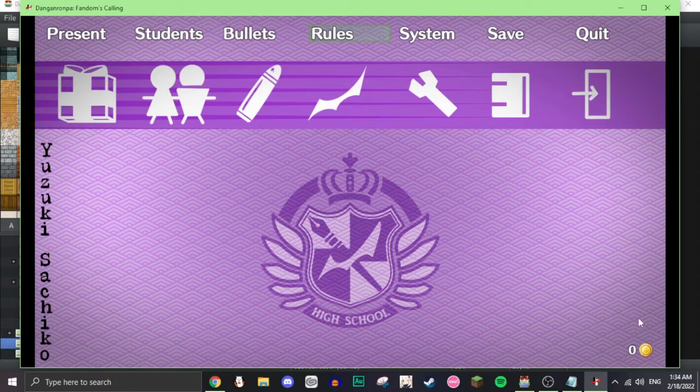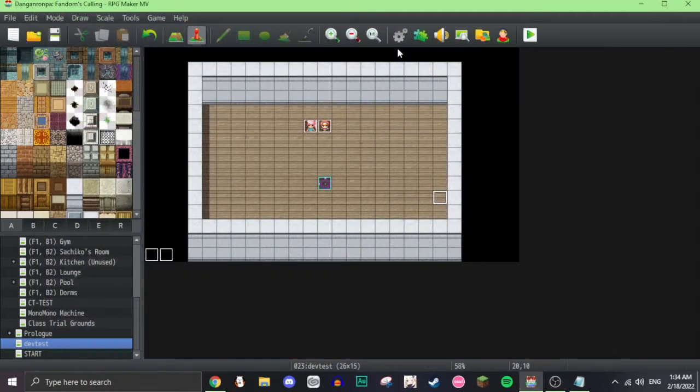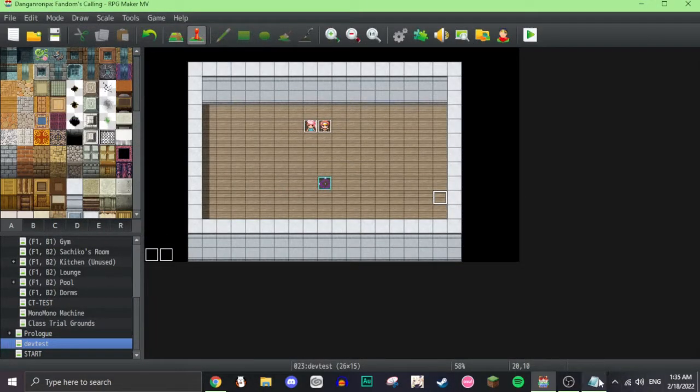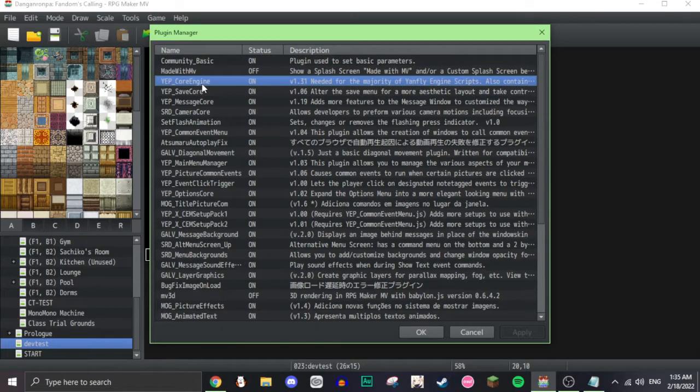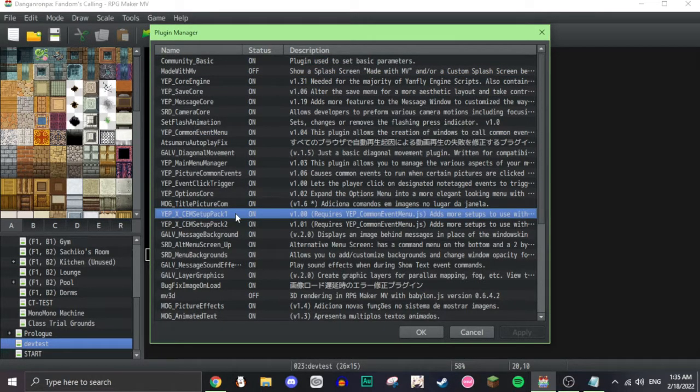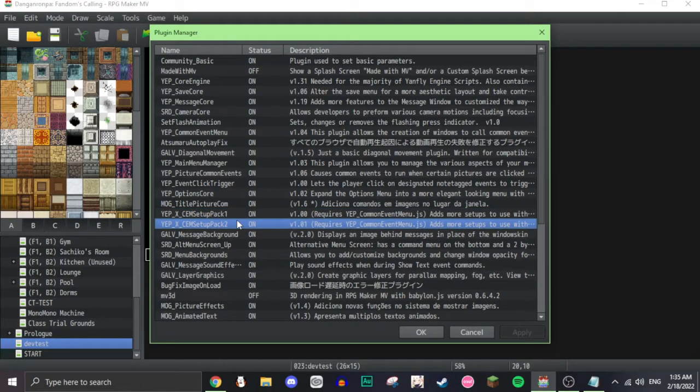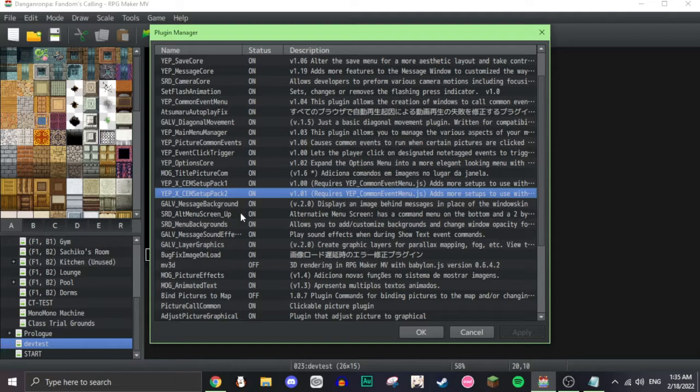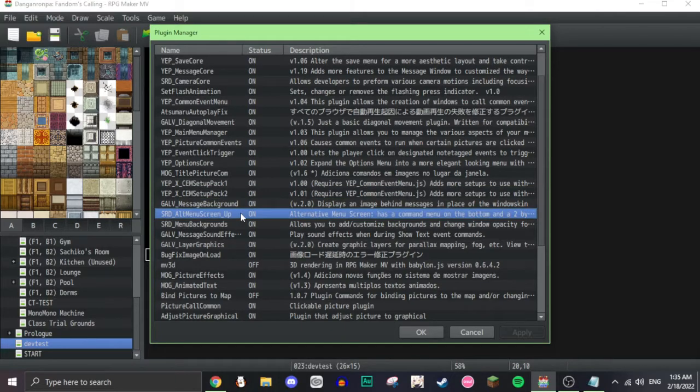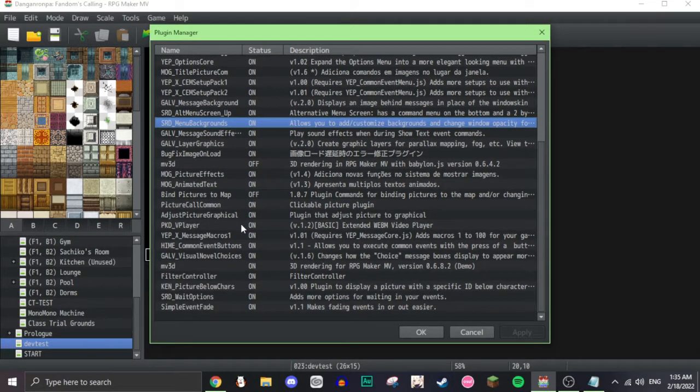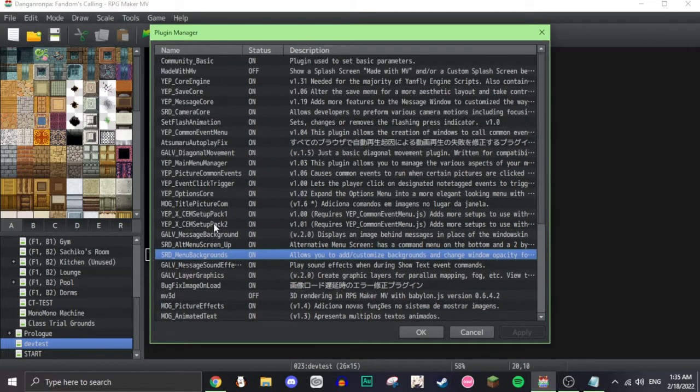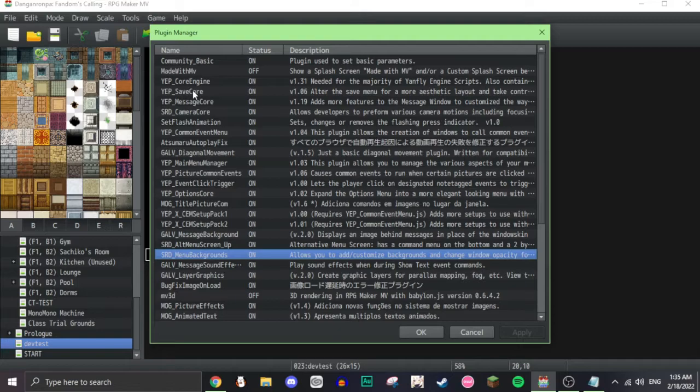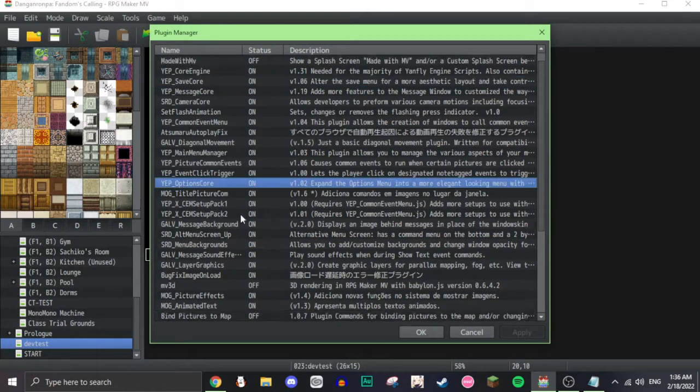I will show you exactly what I use to make this. So the plugins you'll need for this one is the Yanfly core engine, the Yanfly common event menu, Yanfly common event menu setup pack 1 and setup pack 2, as well as the SumRndmDde alt menu screens, SumRndmDde menu backgrounds, and a few optional ones for the menu will be the Yanfly save core and the Yanfly options core.